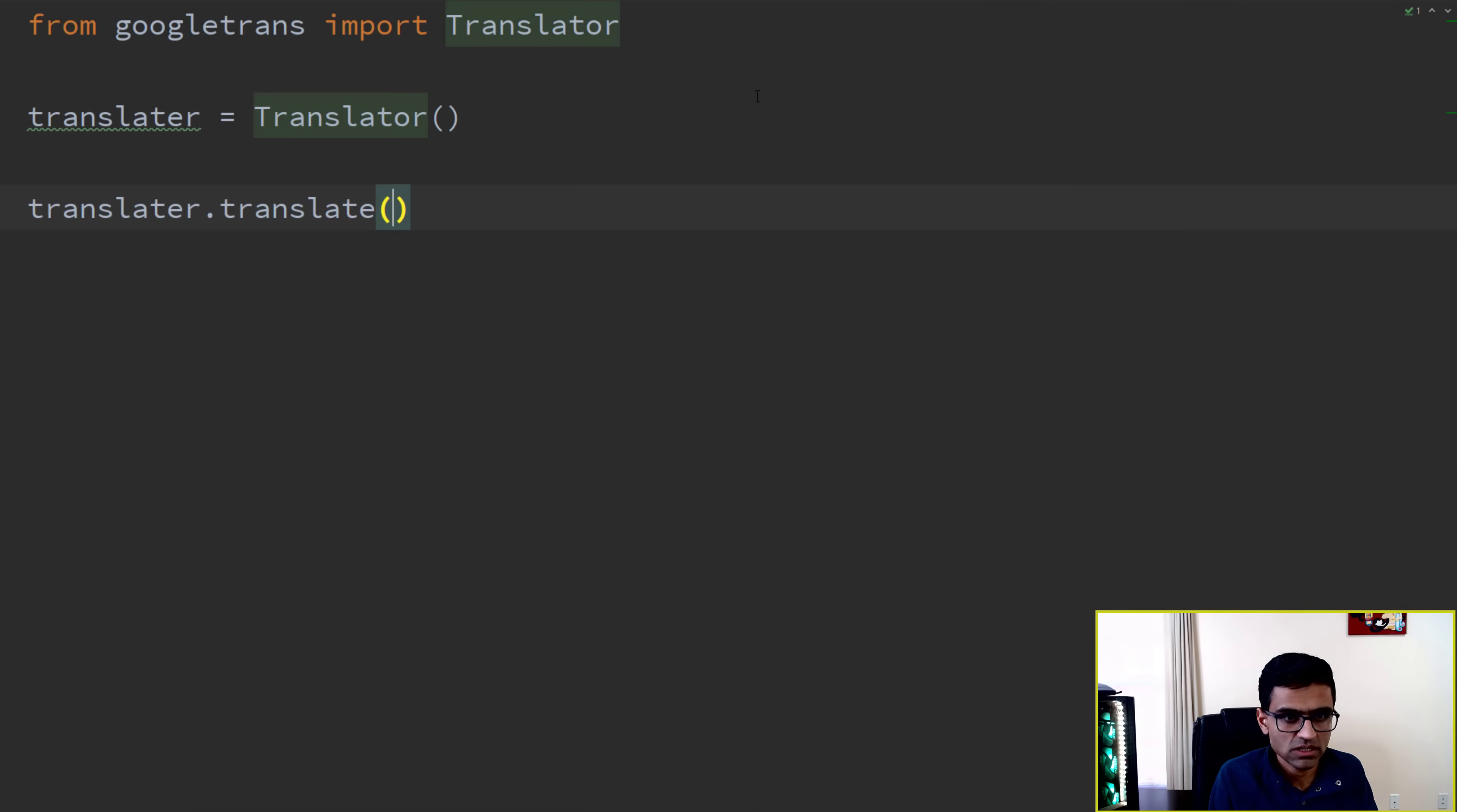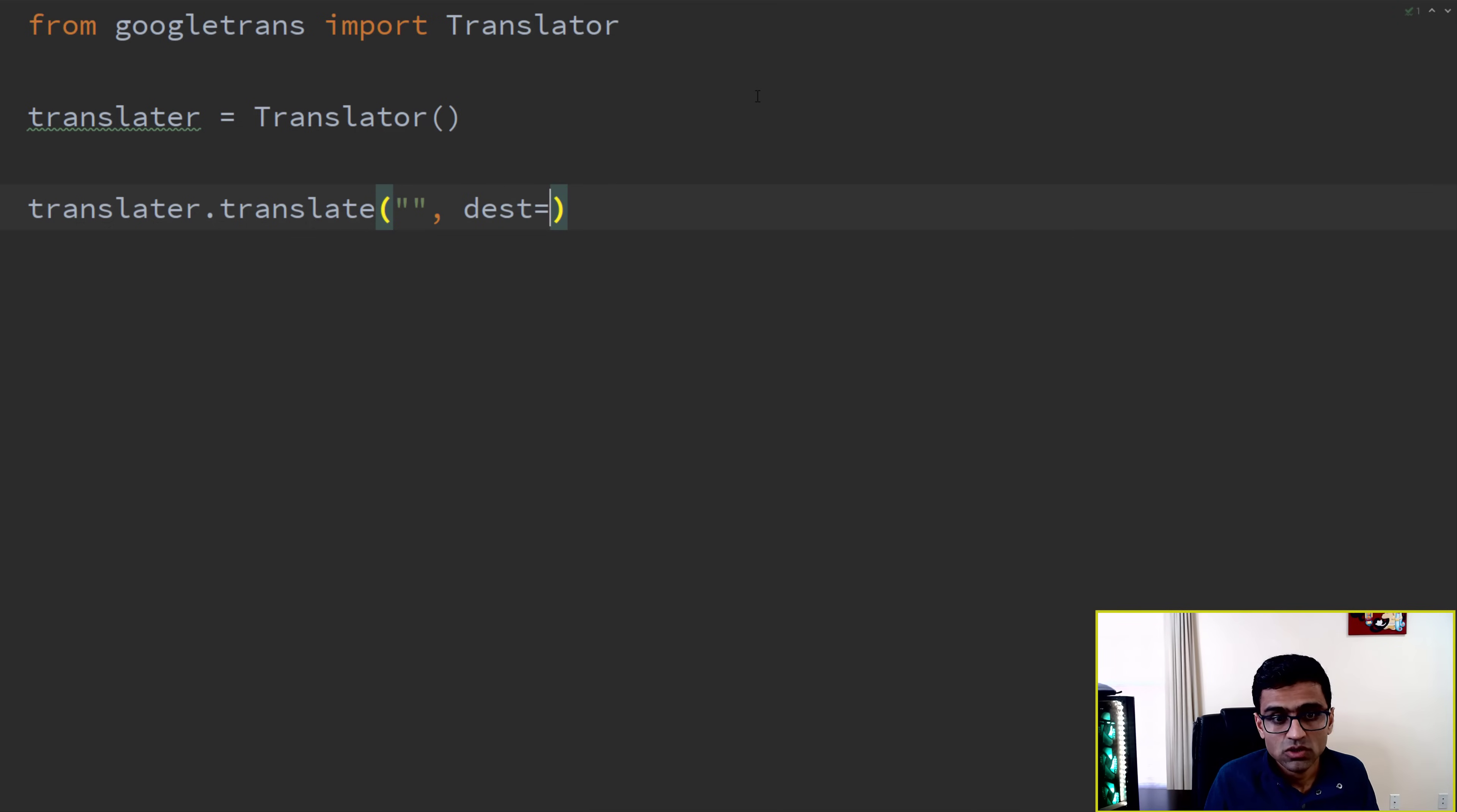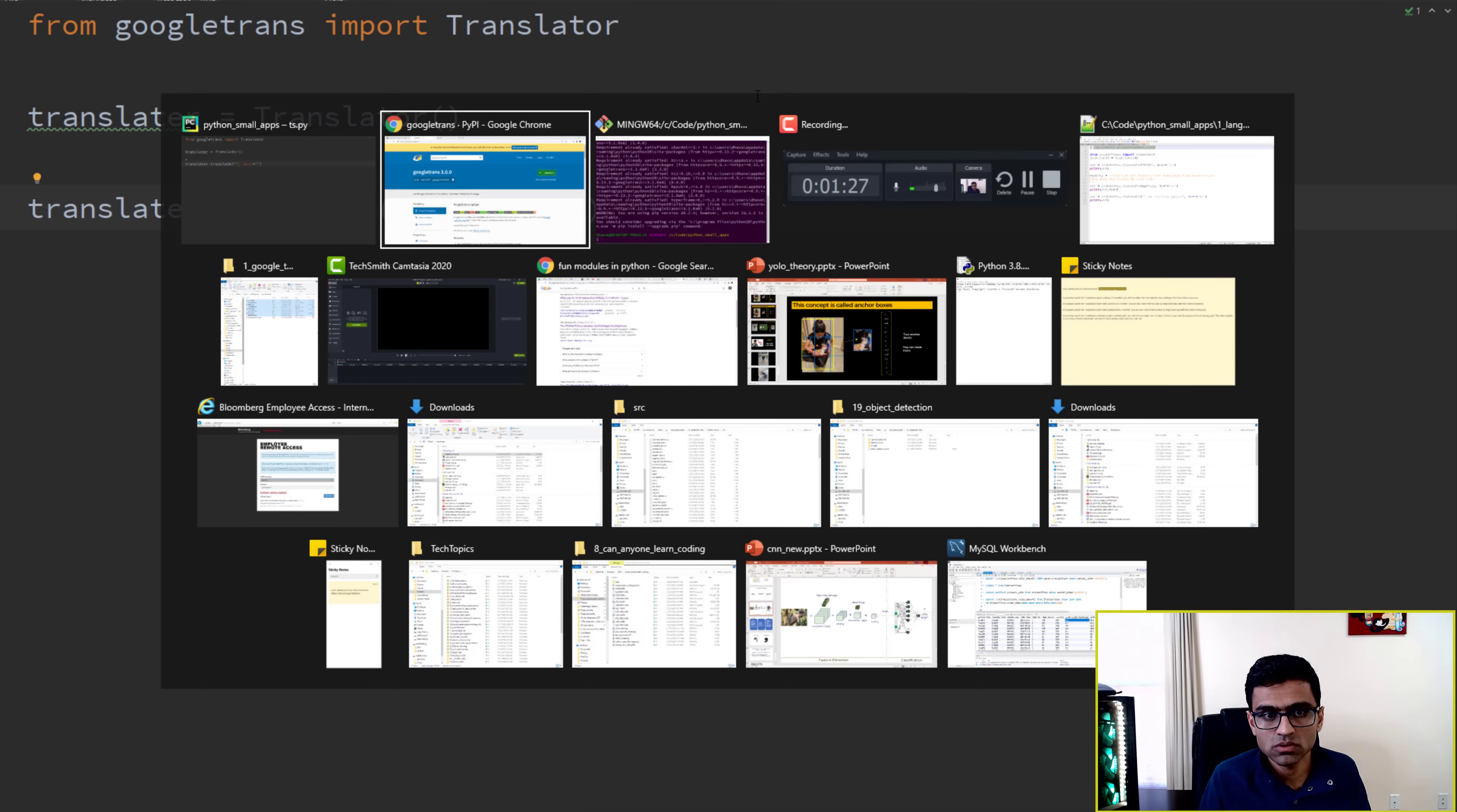And then you will say translate, and in here you specify the statement that you want to translate, and then your destination will be the language in which you want to get it translated. So what we are going to do now